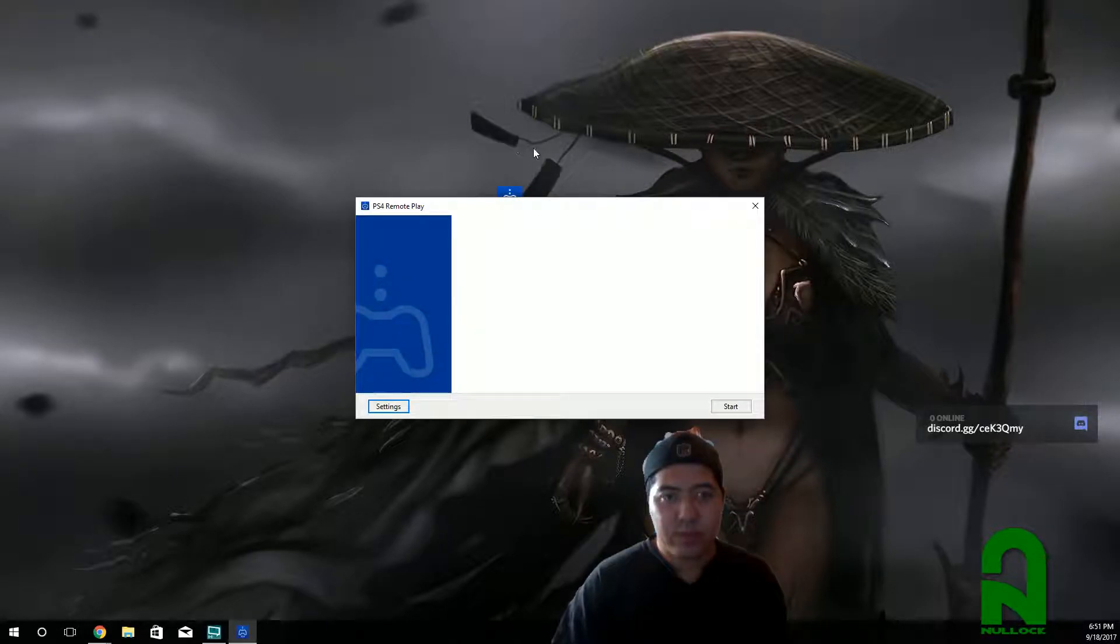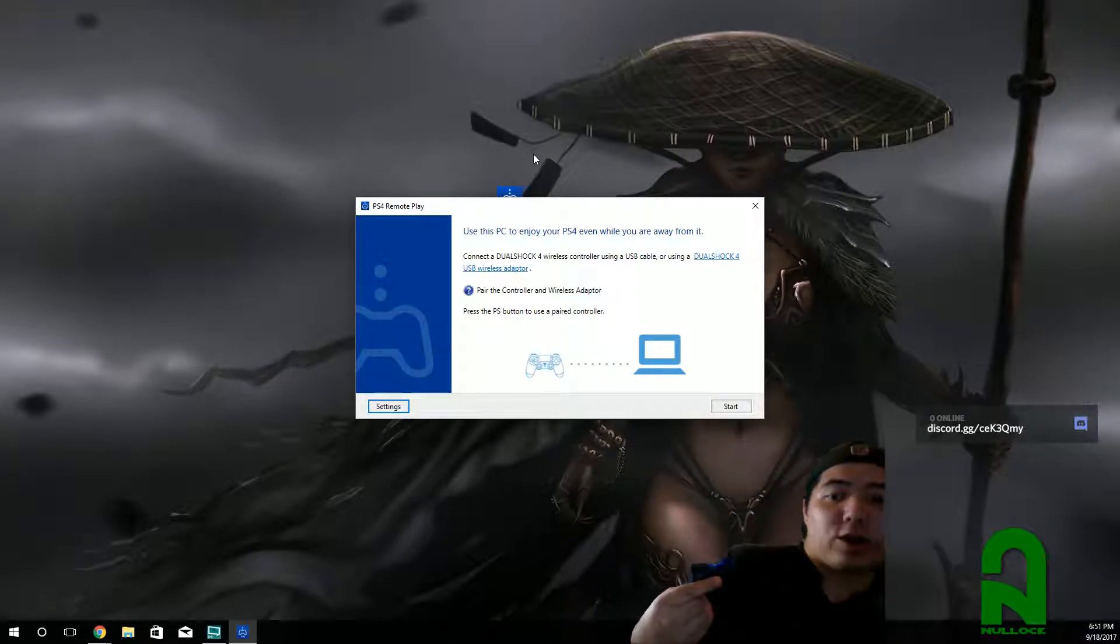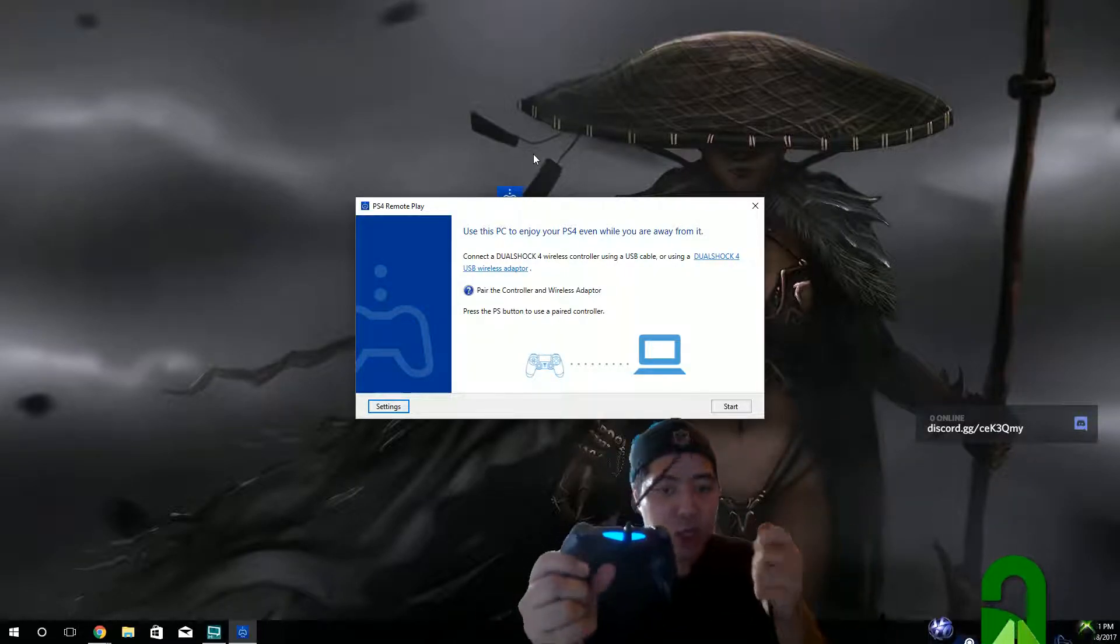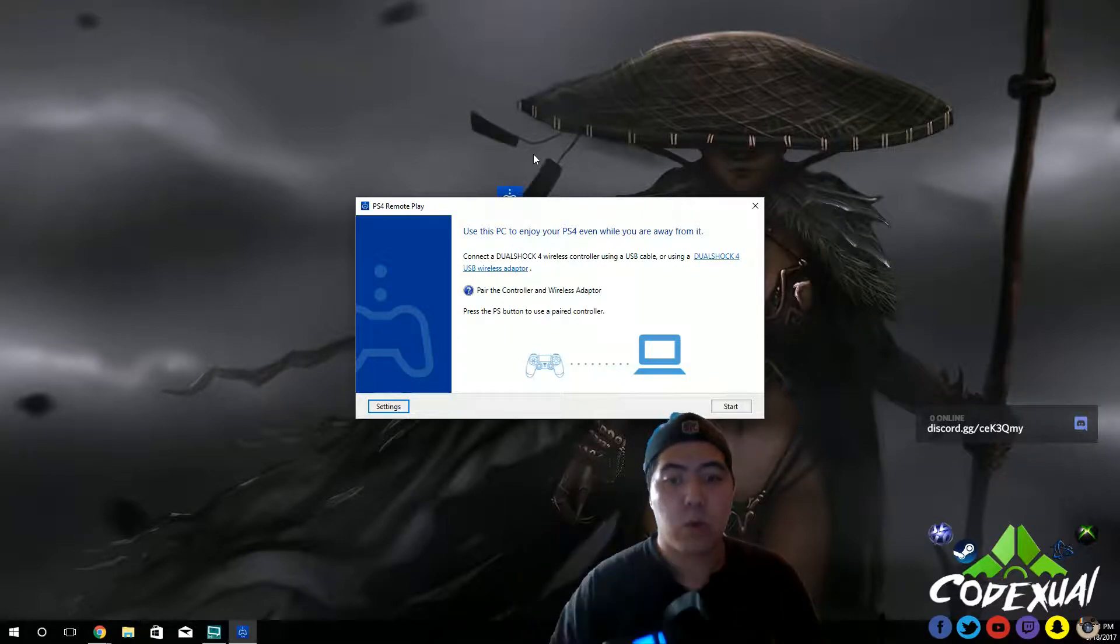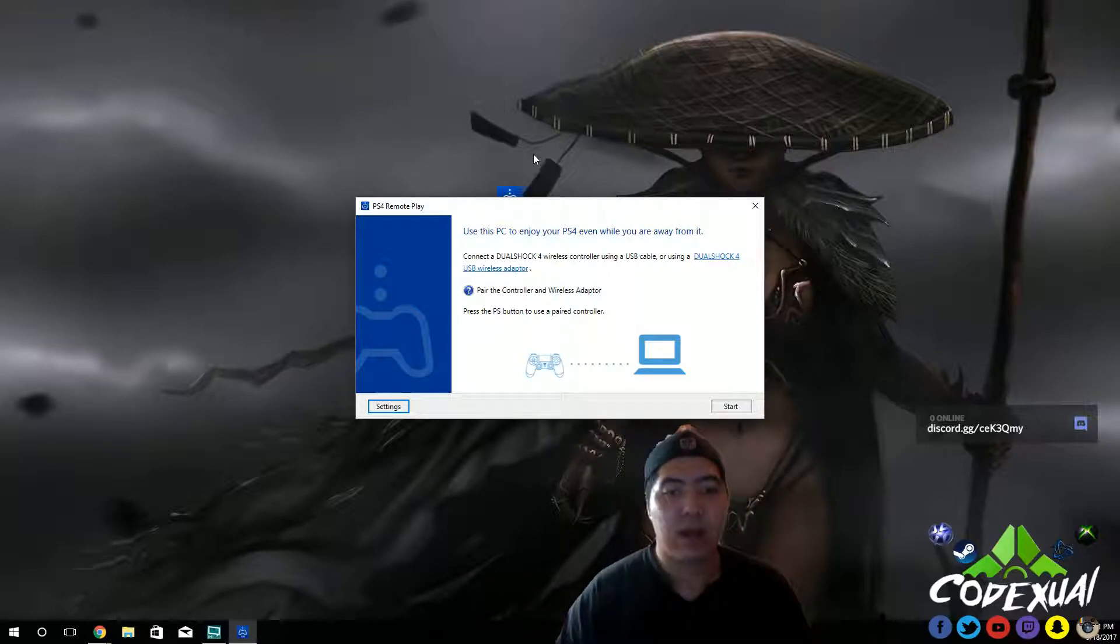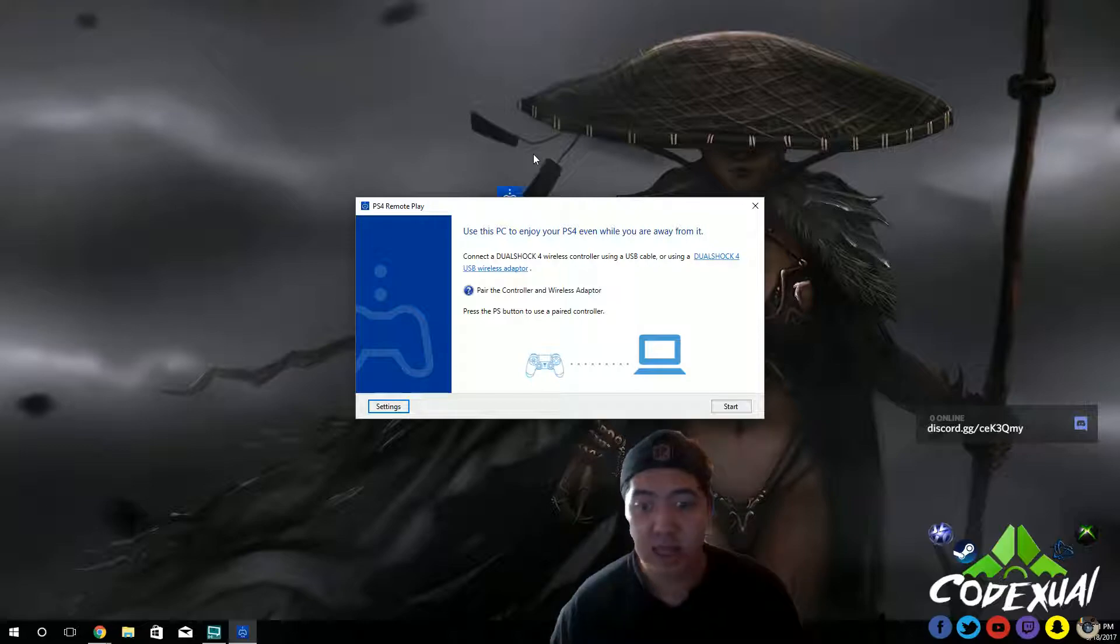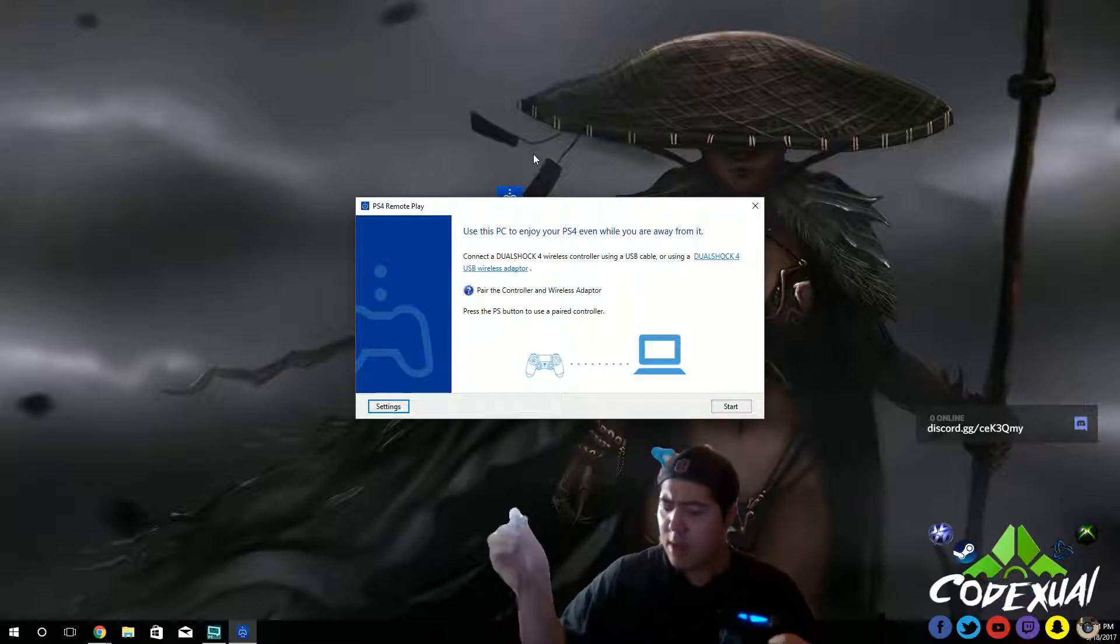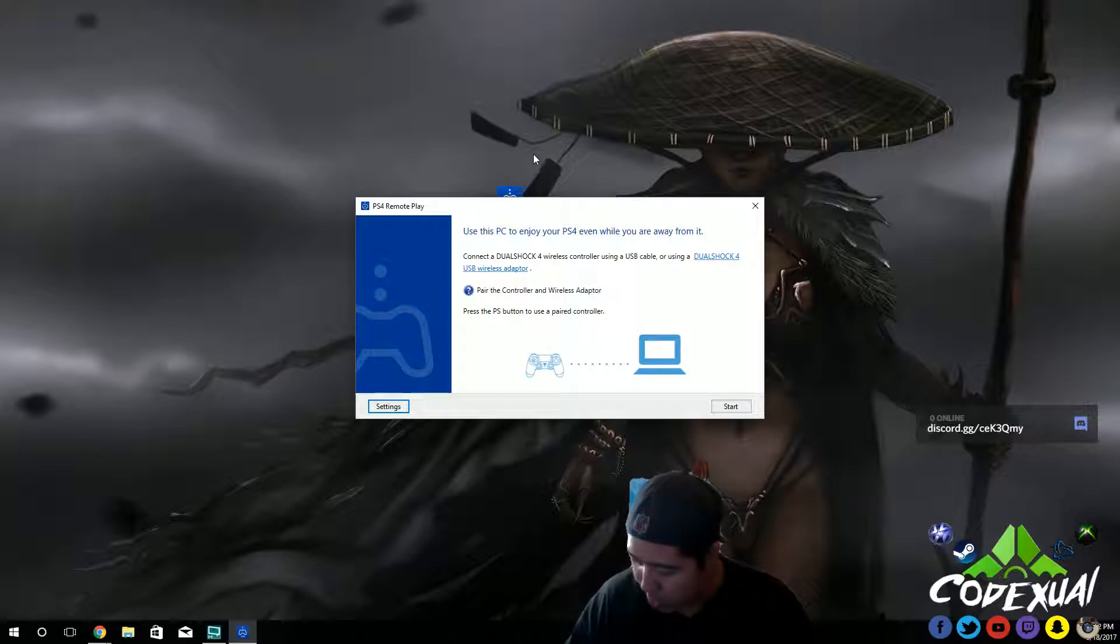So as soon as it pops up, it's going to ask you to get your controller, which I'm doing right now. It's either you get the USB and plug it into your computer, or you get the wireless dongle USB and connect it there. Or even if your computer has Bluetooth, which in theory, it should work. I'm not 100%, but it should work. But we'll go ahead and plug in our controller with the USB cable.